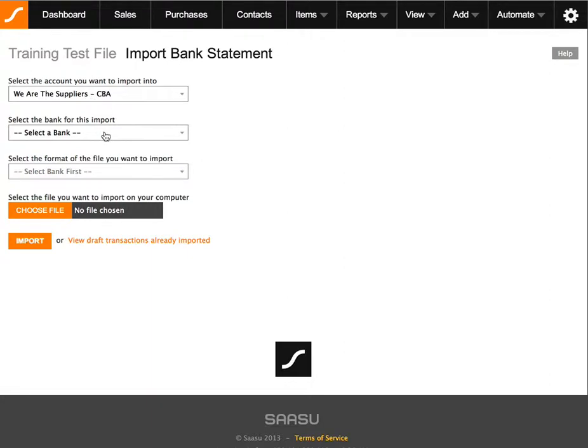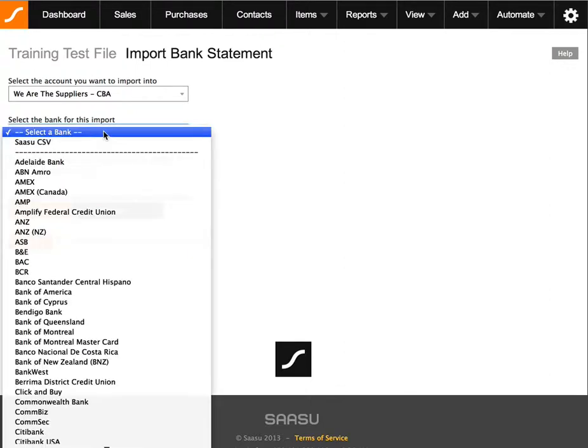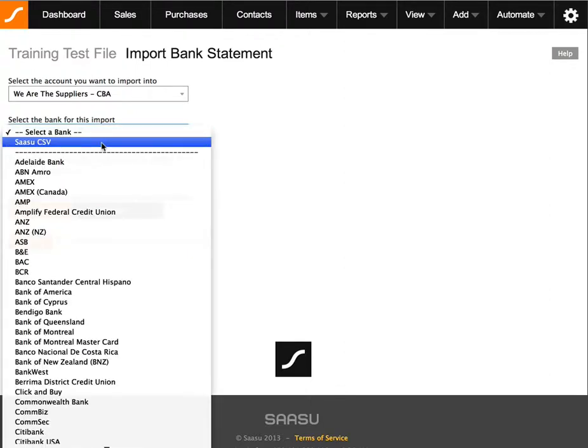And this here will ask you for the bank where you have obtained your spreadsheet. We have quite a comprehensive list here, mostly Australian banks. If you find that your bank is not on this list, you can create your own spreadsheet, which is what I will demonstrate, and choose the SASU CSV as the option.